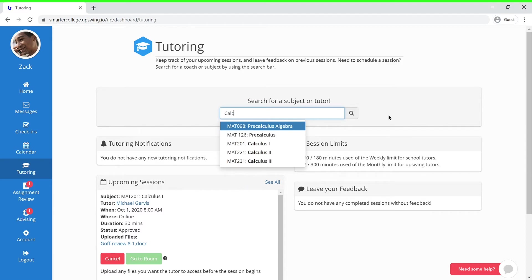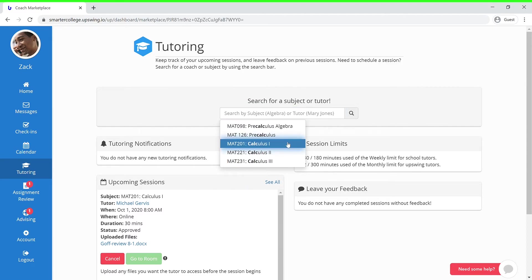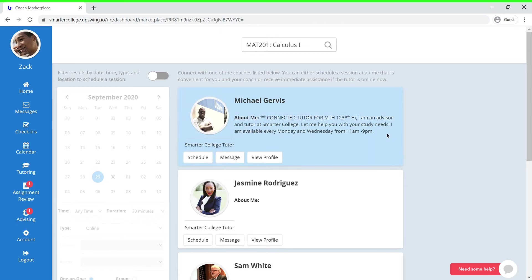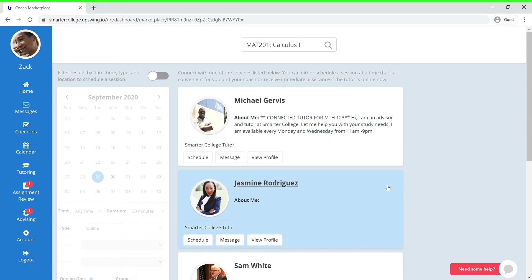You can begin by typing in Calculus, and you can see it appears as one of the search results in the list below. Once you click the subject, you'll be able to see that there are various coaches that you can work with.